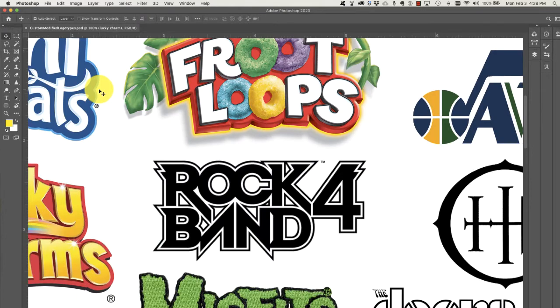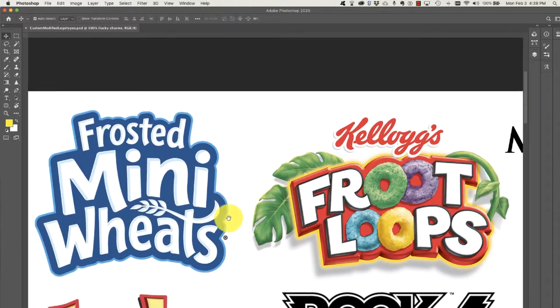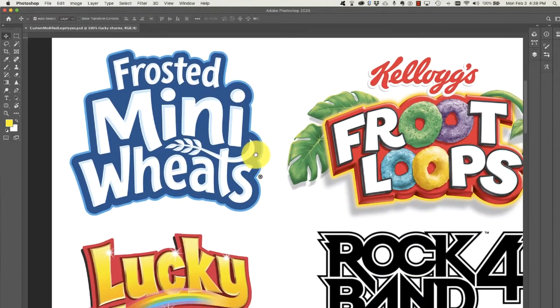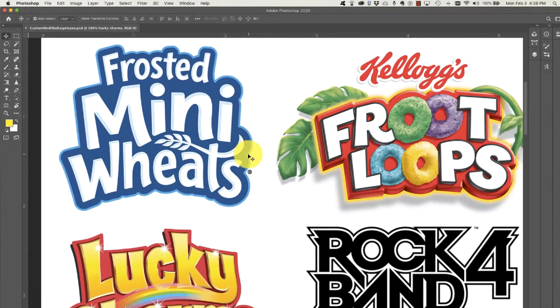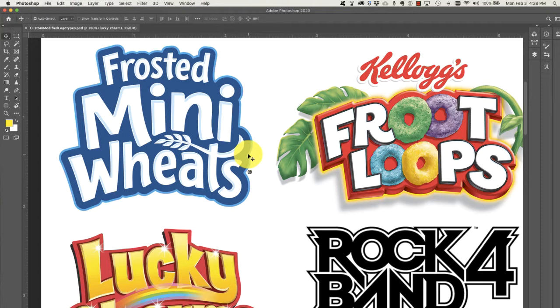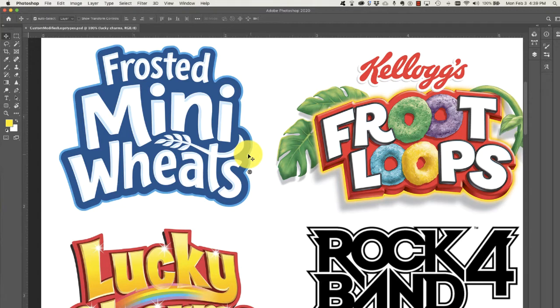First of all, we are going to take a look at Frosted Mini Wheats and what I found were that the cereal aisle is a wonderful place to go for typographic inspiration.